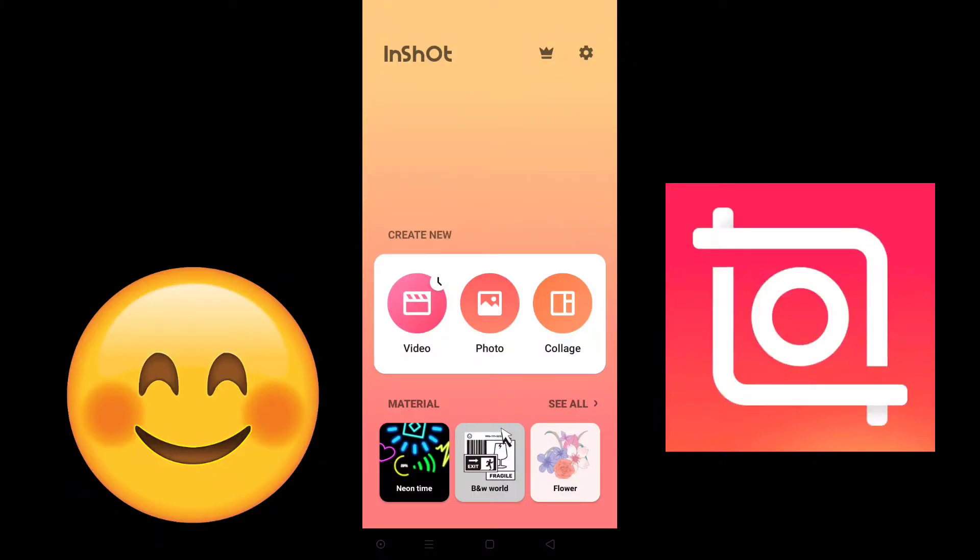So guys, today I will show you how you can change language in InShot app. You can see everything is simple. Go to the setting option, yeah that right-hand side, click on that.